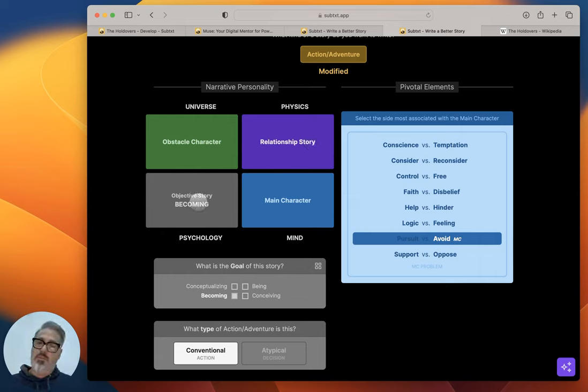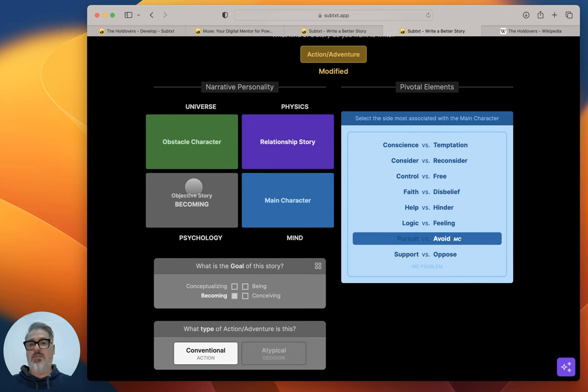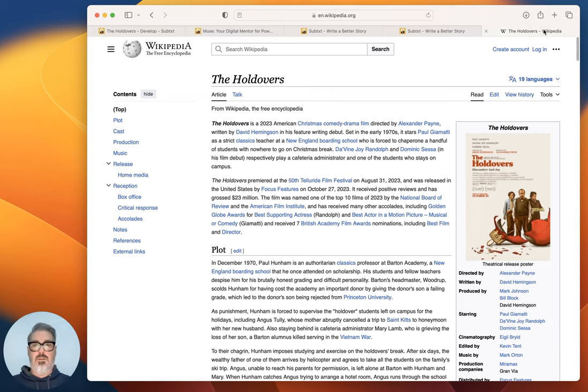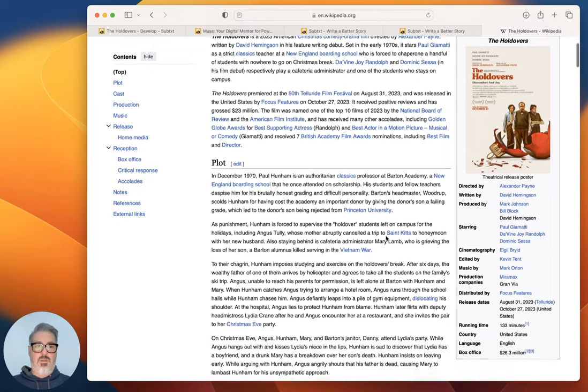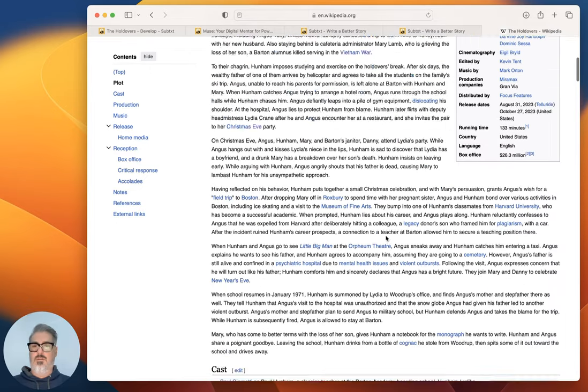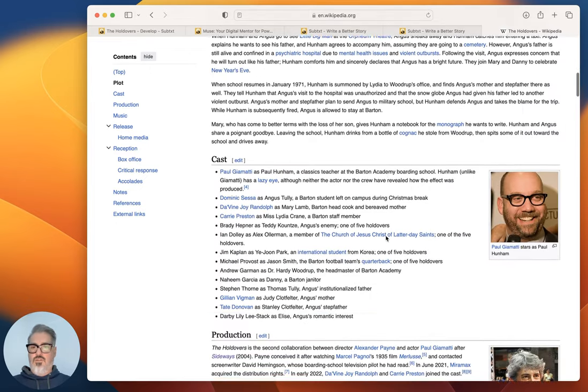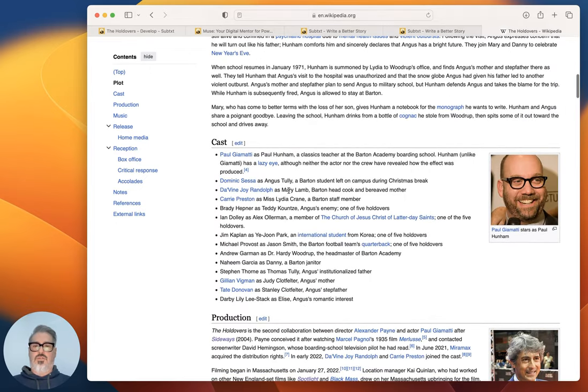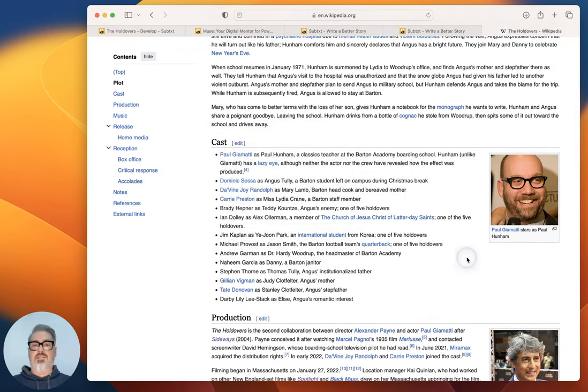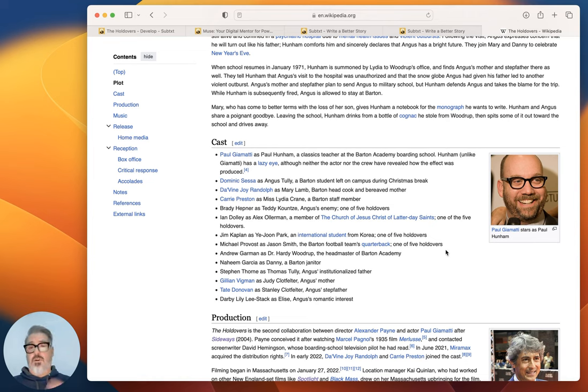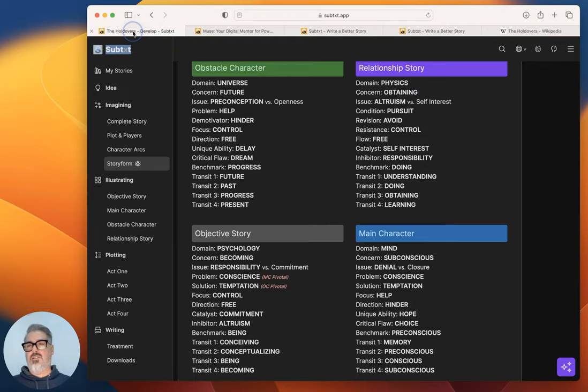Their relationship is 100% Physics: chasing each other around the school, going on the adventure to Boston, all that kind of stuff. They grow by virtue of the things that they're doing together. And then the plot, which also involves—I'm going to blank on her name now—is Mary, right? The cook that's there. She is also part of the objective story plot. Obviously all the kids are there as well.